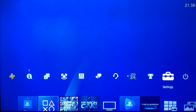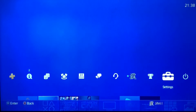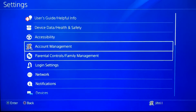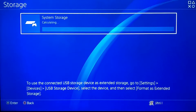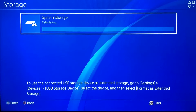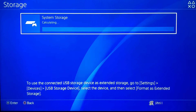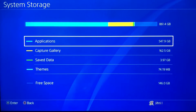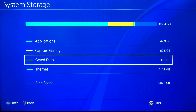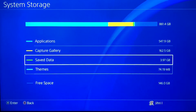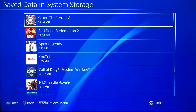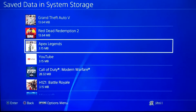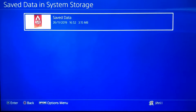The first thing you want to check is Settings. Go to Settings, then go down to Storage, and click on System Storage. Now go down to Saved Data.